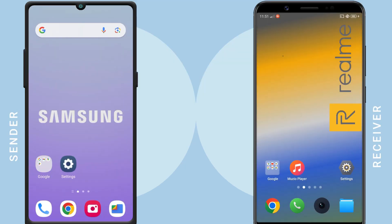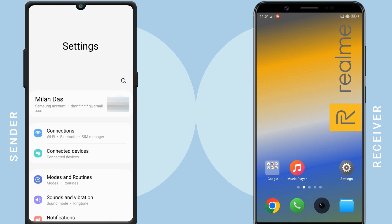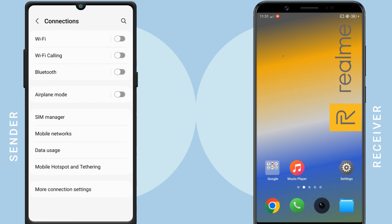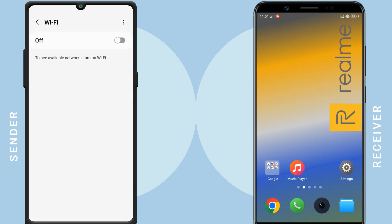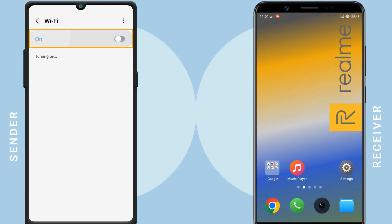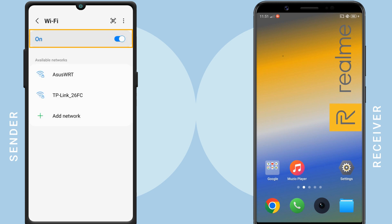To connect two Android phones using Wi-Fi Direct, please follow these steps. I am using my Samsung phone as the sender and my Realme phone as the receiver. To activate Wi-Fi Direct, open Settings on your device and select Wi-Fi. You have to enable your device's Wi-Fi before you can use Wi-Fi Direct.